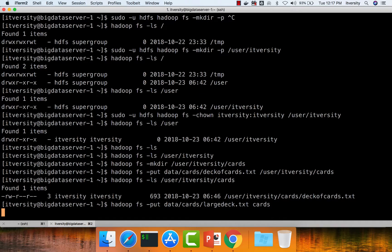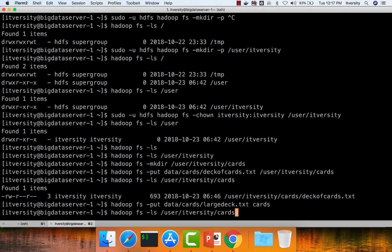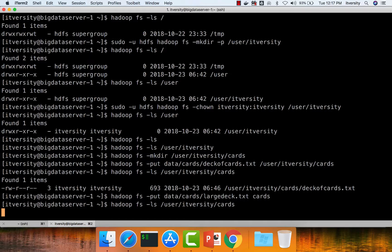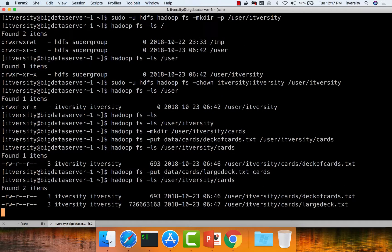Hit enter. It will take some time to copy because it is a 693 MB file — it has to be divided into blocks and those blocks distributed across the nodes in the cluster. Once done, running hadoop fs -ls shows both large_deck.txt and deck_of_cards.txt. This completes copying files into HDFS.